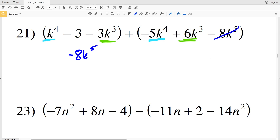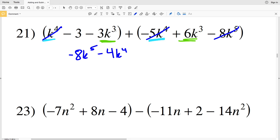Now we're going to combine the K to the fourths. We have K to the fourth plus a negative 5K to the fourth, which will result in a negative 4K to the fourth, so we subtract 4K to the fourth. Now combining the K to the third — we have negative 3K cubed plus 6K cubed, which will result in a positive 3K cubed.